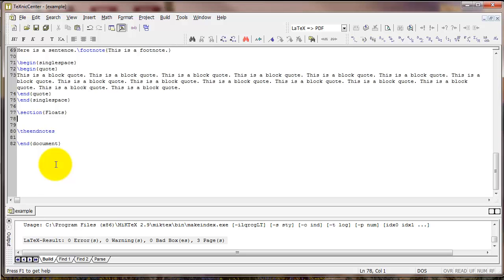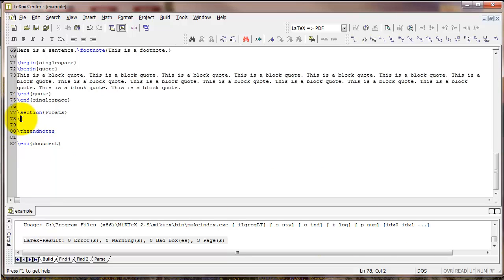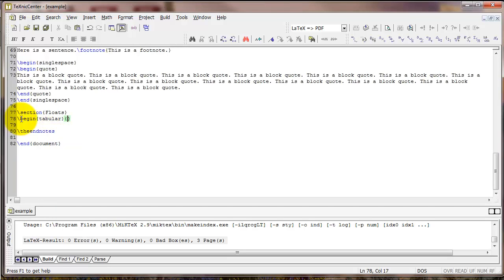So let's start with the following code using tabular. First thing we type is begin tabular. Then after the begin command we need another set of curly braces, and this is where we're going to tell LaTeX how many columns are in our table. I'm going to type LCR. So I've got three letters there. That means I want three columns in the table.